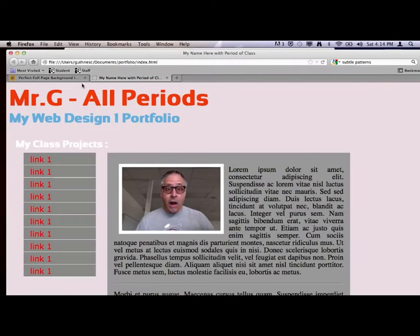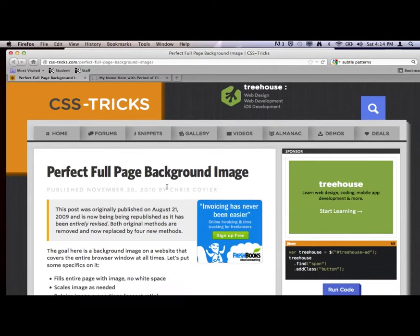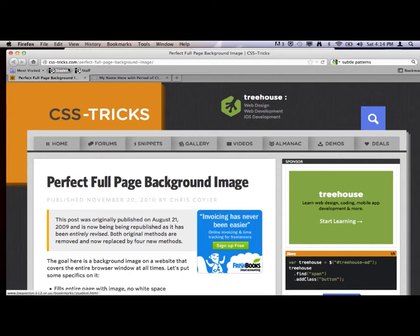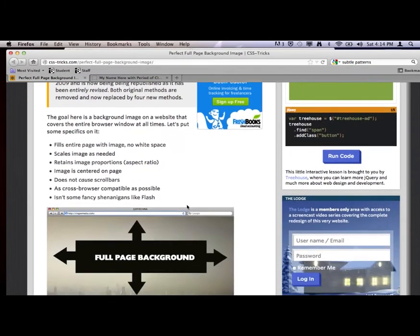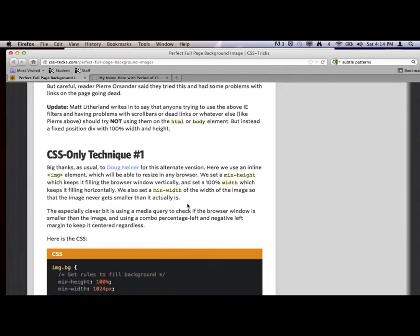Now what I'm going to do is show you how to put a full-screen background. The internet is the greatest resource we have for learning, especially for web. There's a great site called CSS-Tricks — they do a really good job of showing you quickly how to put a perfect full-page background image. You just do a search for 'full screen background' or go to css-tricks.com.